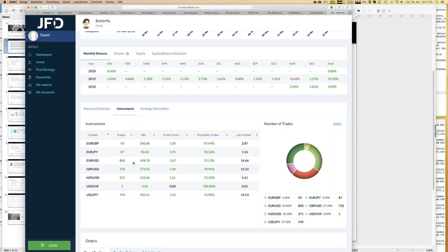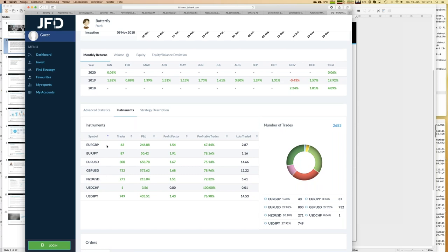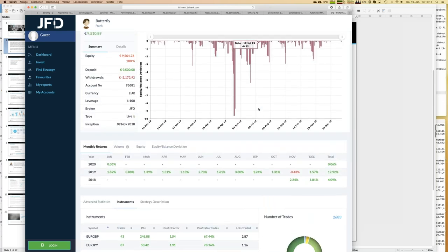Traded instruments are always a good choice to look at. Here we can see seven different instruments - more or less the major pairs, close to all major pairs. Most trades have been executed on Euro/US dollar, British pound/US dollar, and US dollar/Japanese yen. What's typical for those majors? They have really tight spreads, which is good when it comes to a higher frequency of trading. And as you can see, the number of trades already exceeds 2,500 - so there's real statistics behind it, which is always good to have.